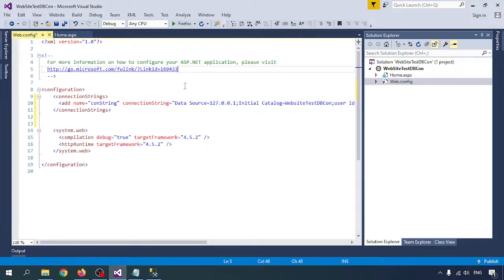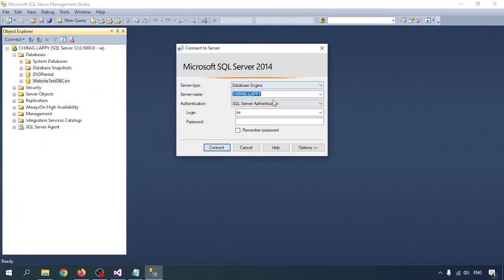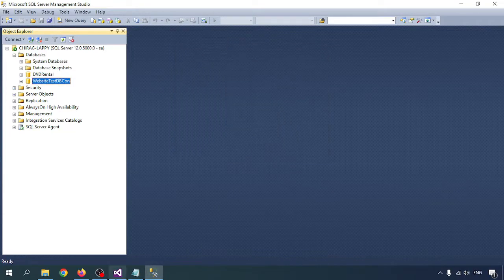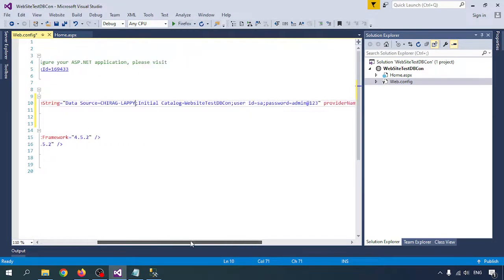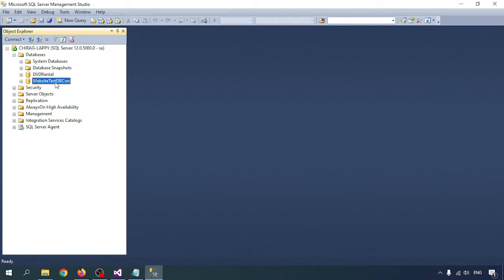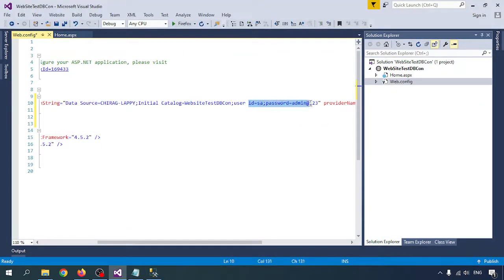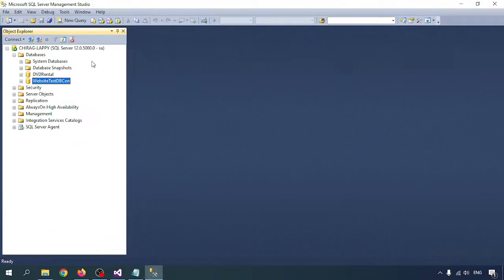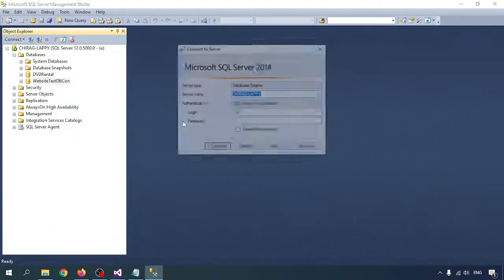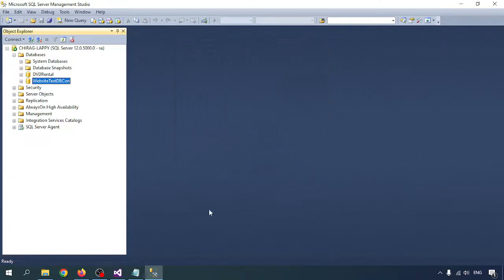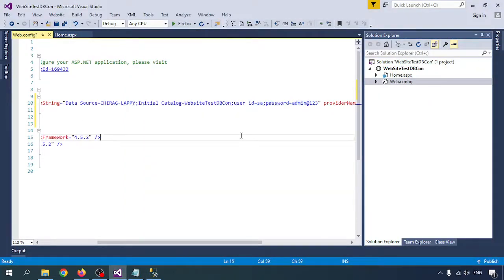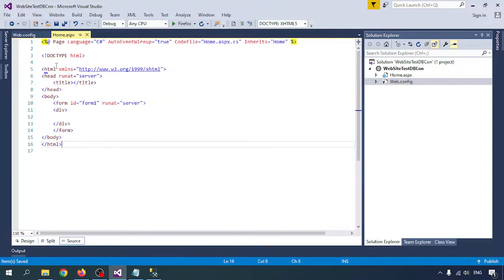You can also use your system name — for example, my server name. All of these will work. 'Initial Catalog' refers to the database name. My database is 'WebsiteTestDB'. User ID and Password should match what you used when connecting in SQL Server — that is your login ID and password.